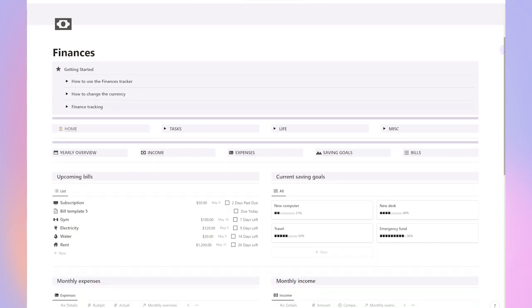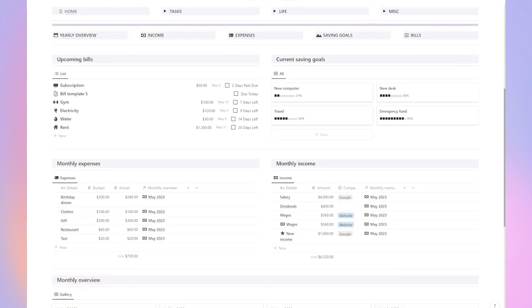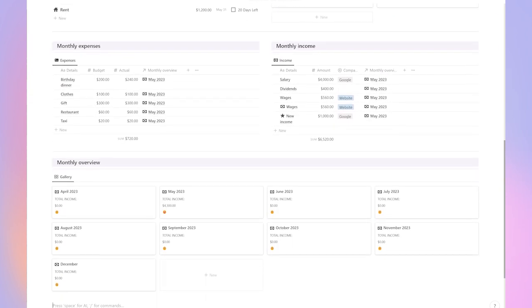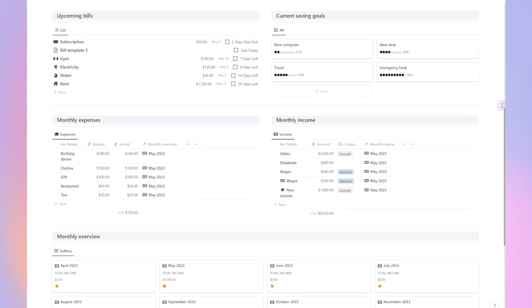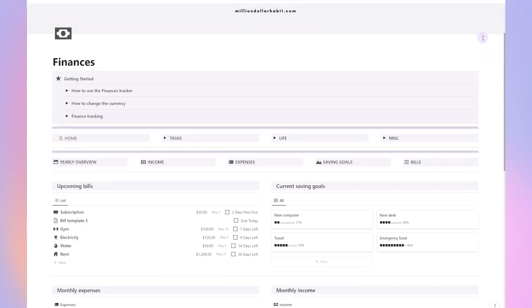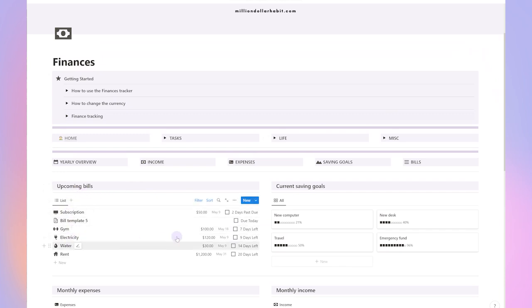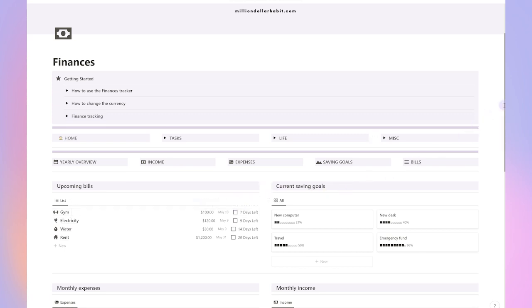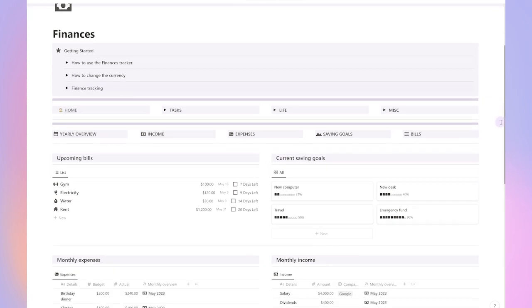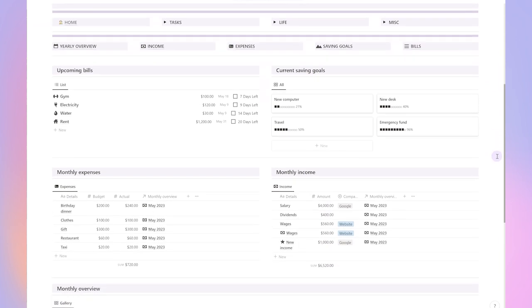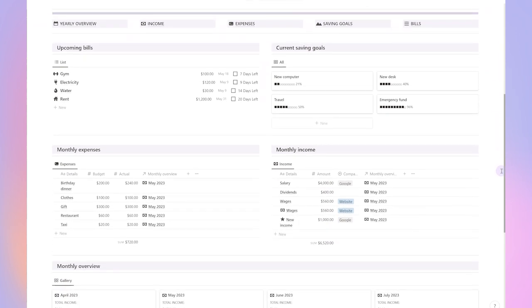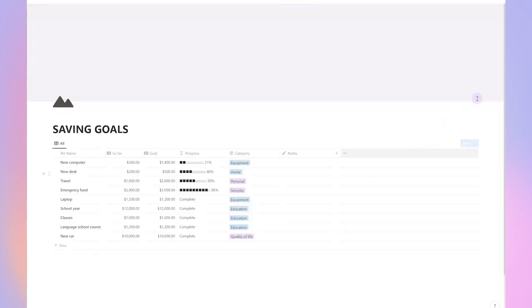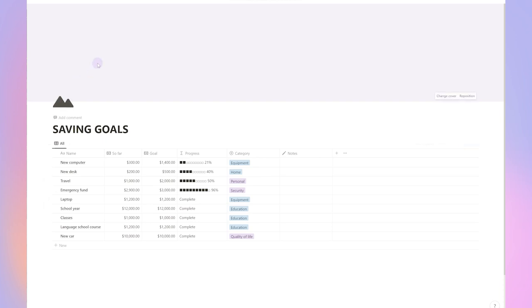Next up, we have the finance planner. This section contains detailed information on your income, expenses, as well as your saving goals and different overviews that you can look at. What I find most useful is the upcoming bill section because it tells me exactly which bills are coming up for the next month. If you use the monthly expenses and income trackers regularly, you'll get an accurate estimation of what's coming in and out of your accounts.